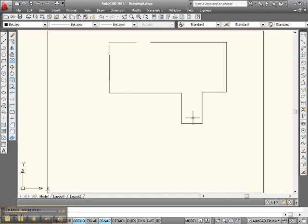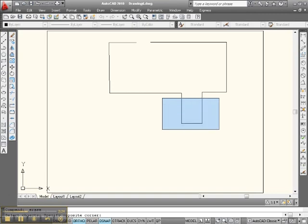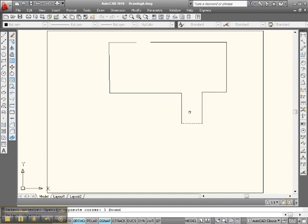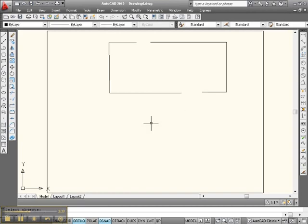Let's do that down here again. Go to Erase and put a window around the stuff we want to erase. Left click. This didn't light up, this didn't light up — we want to get rid of them, so let's just add to it. Click there and there. Enter, and it's gone.